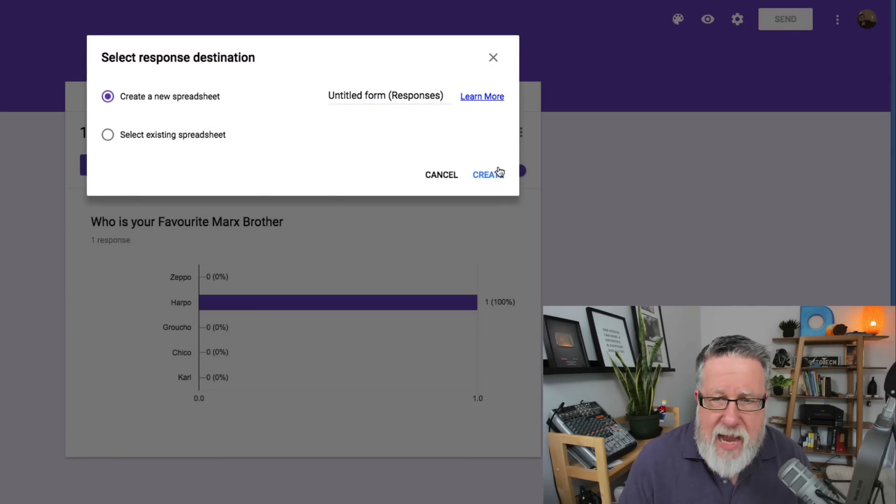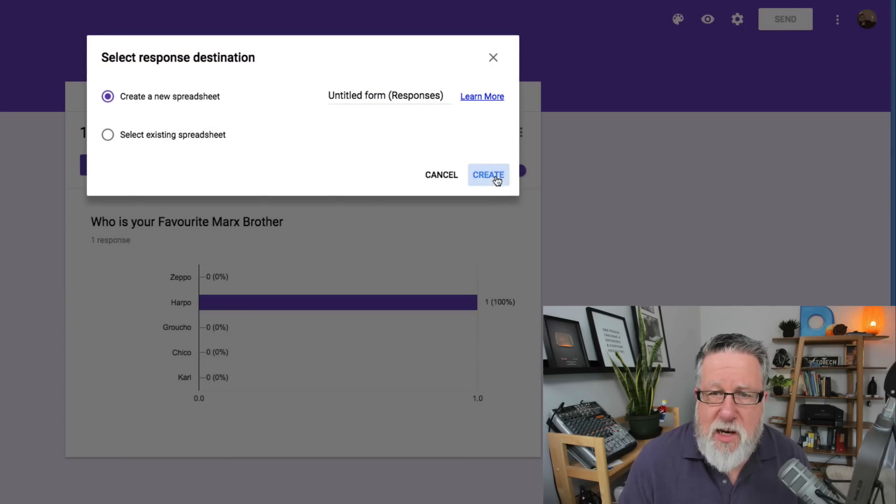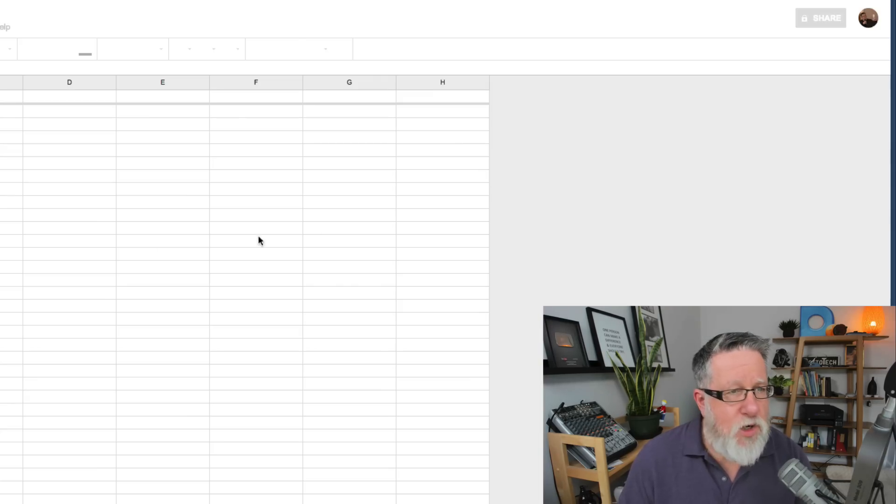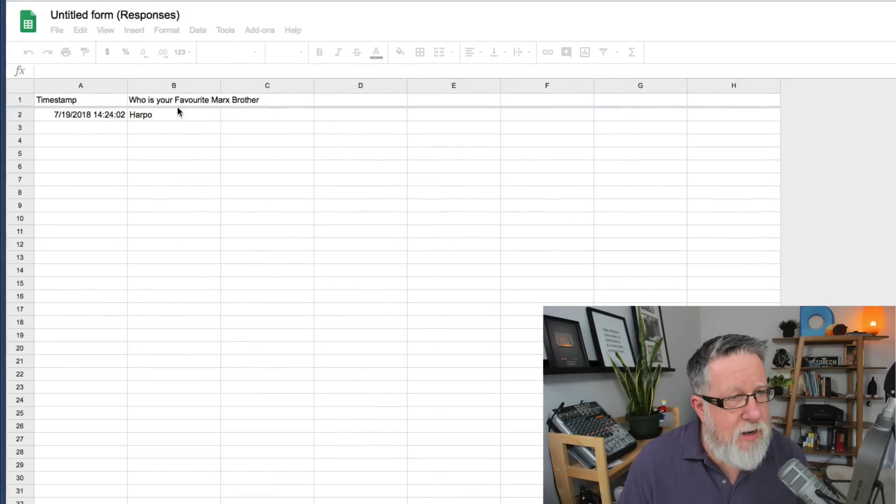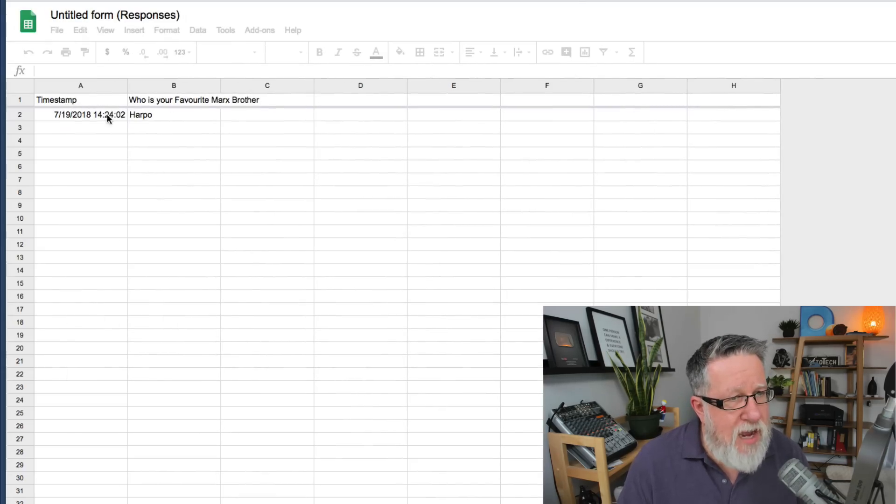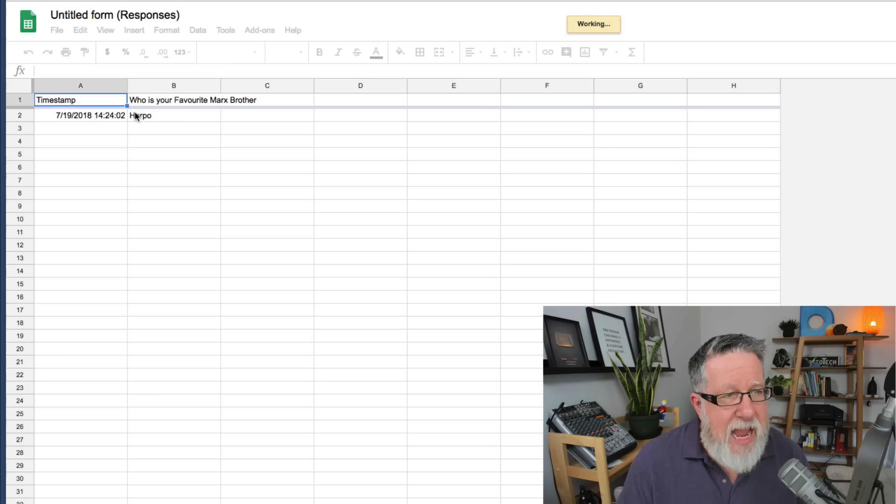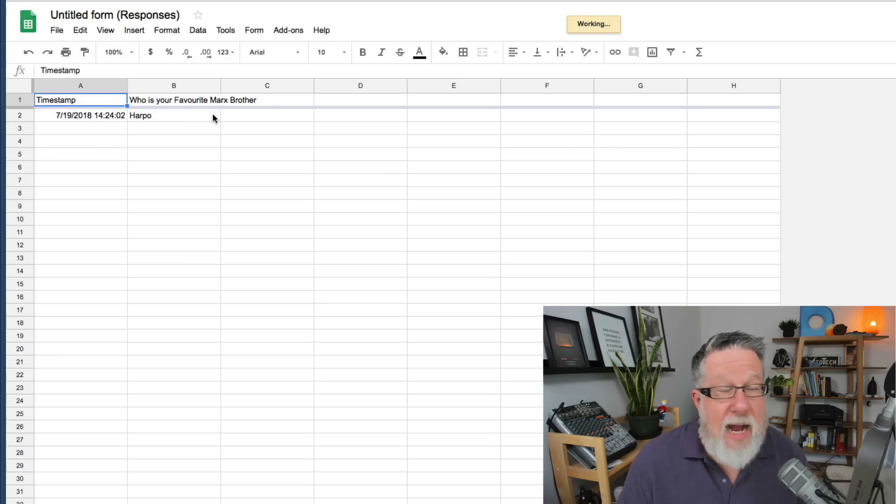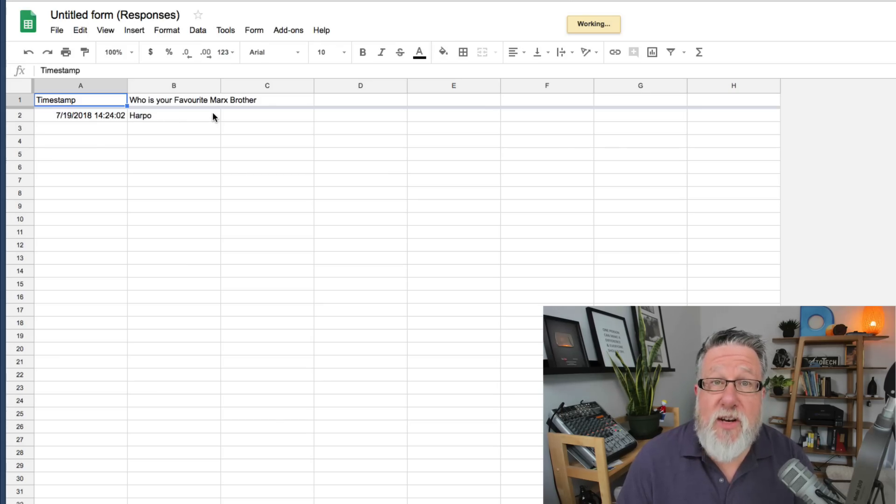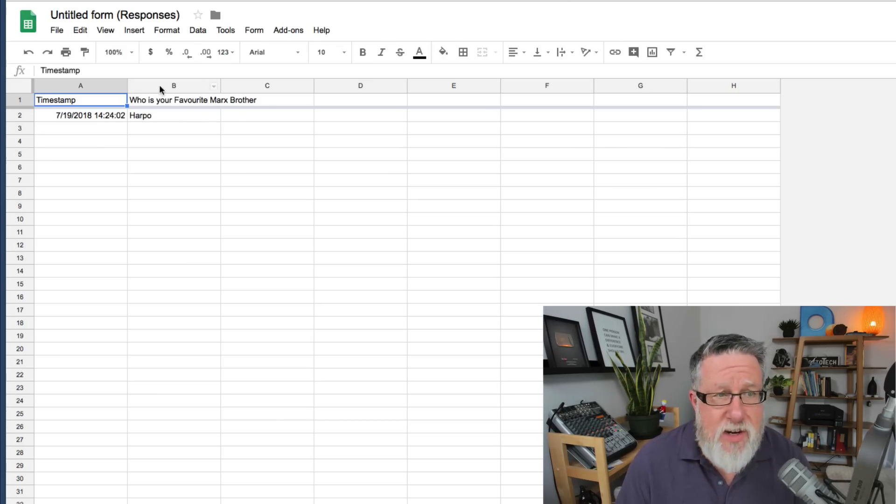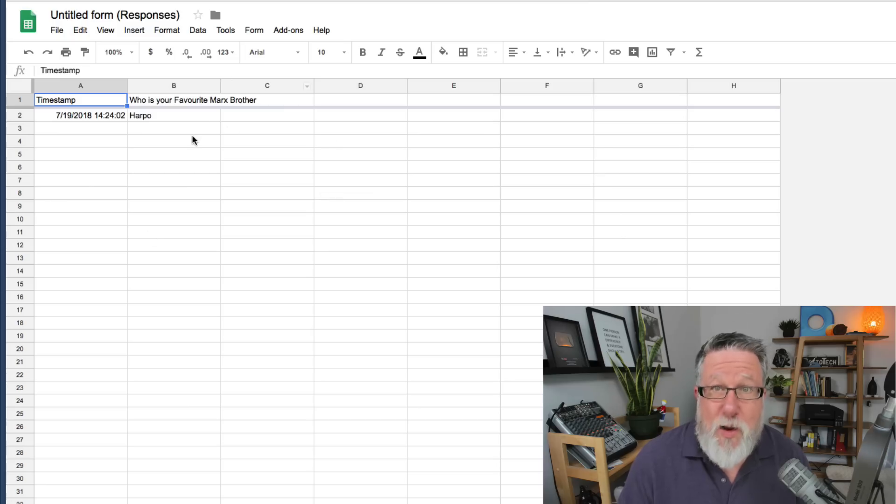And if I do that, once you've collected multiple responses, you can either import it into an existing or create a new Google Sheet, and here it's creating the spreadsheet with a time stamp and the answer. Now if we wanted to collect email information and address and name and all of that sort of information, that would all be collected here as well.